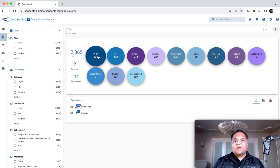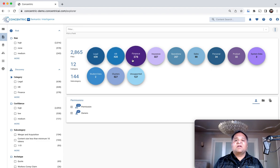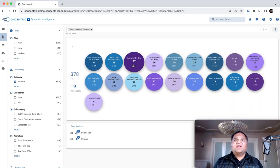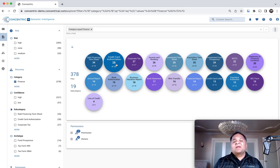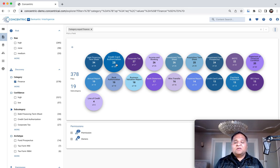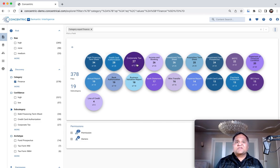For example, data gets organized into thematic categories like legal, HR, and finance. If you click on finance, it provides various subcategories. We have more than 600 models today supporting over 250 thematic categories and continuing to expand.